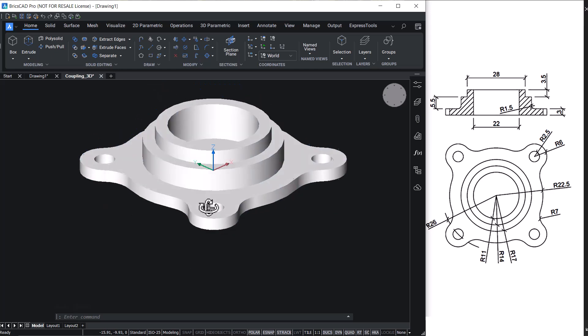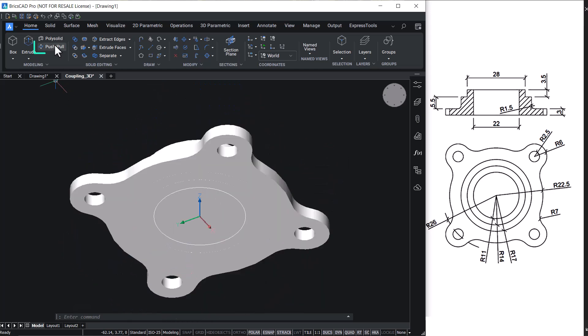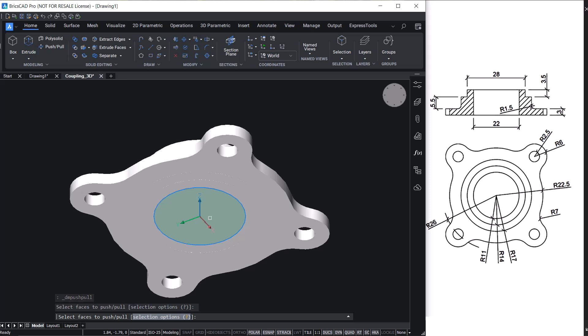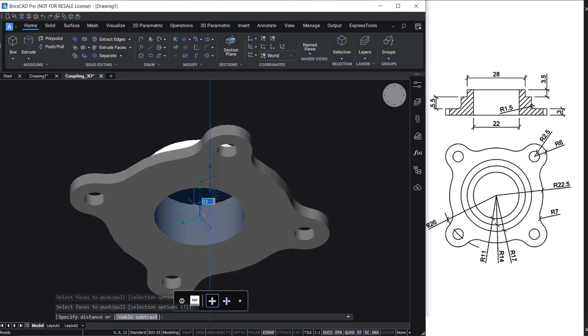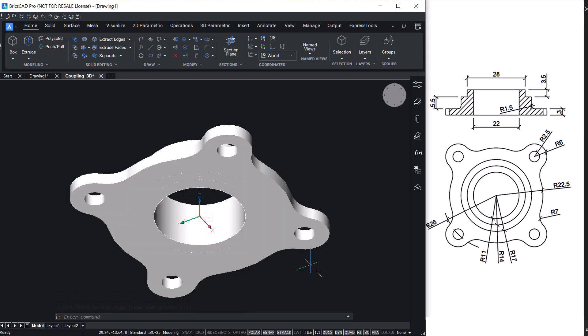Take a bottom view and push-pull the circular face at the bottom upward so that a hole is created.